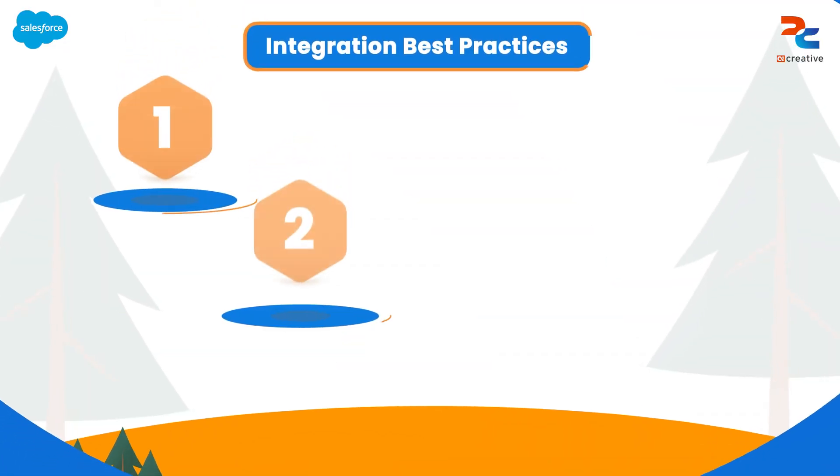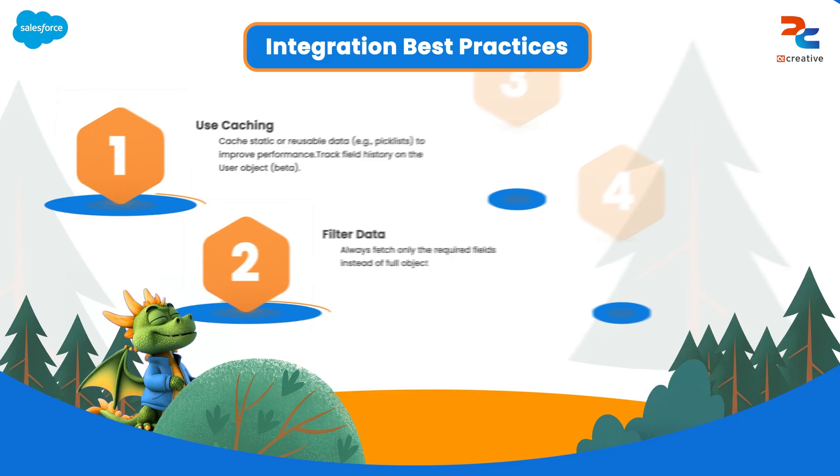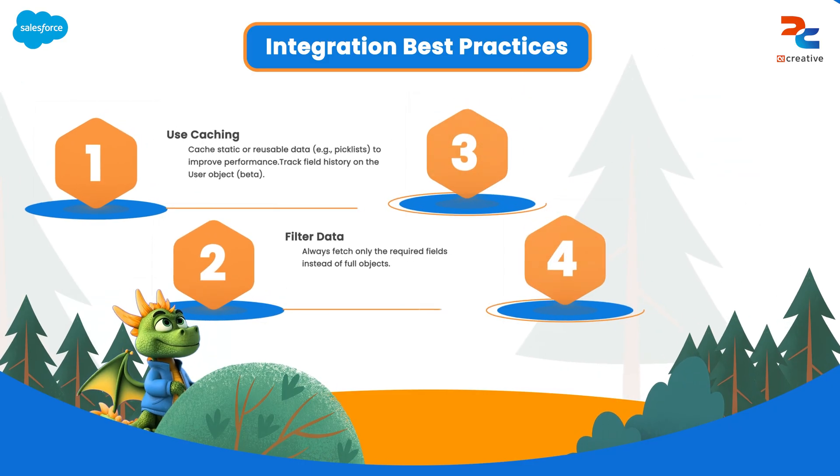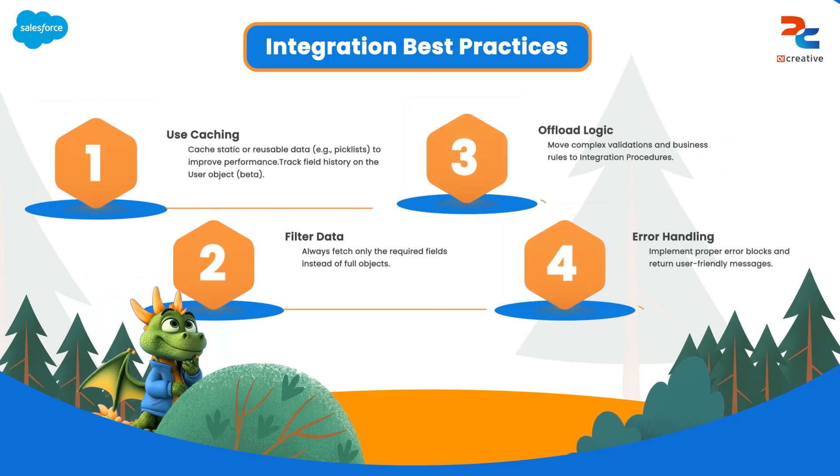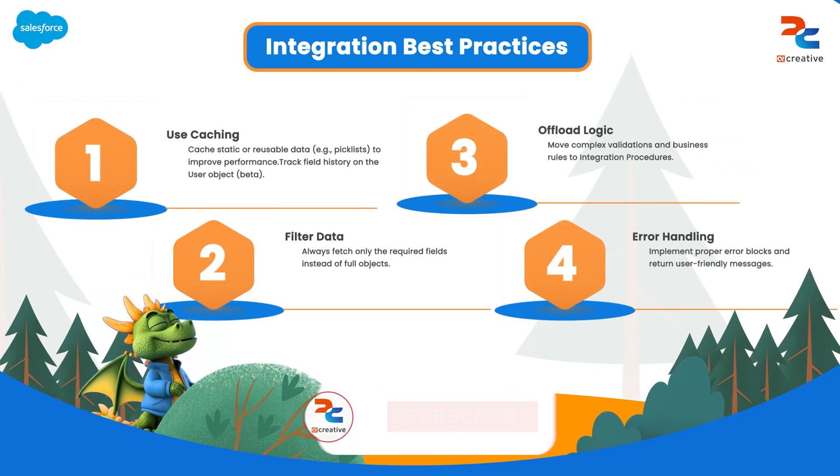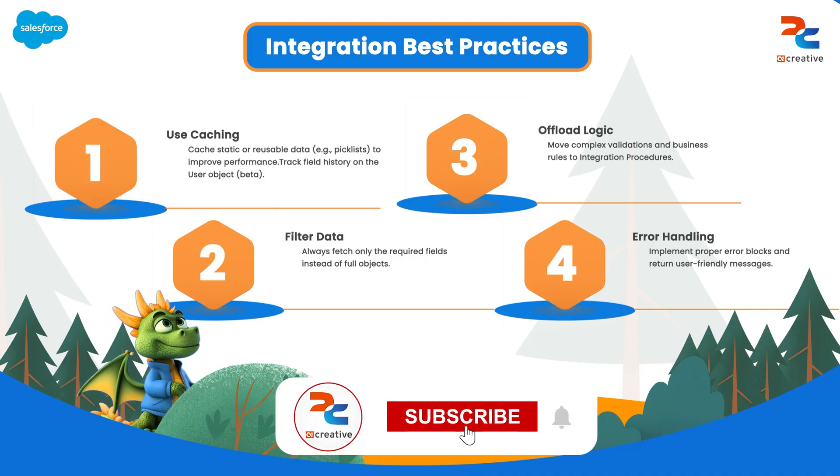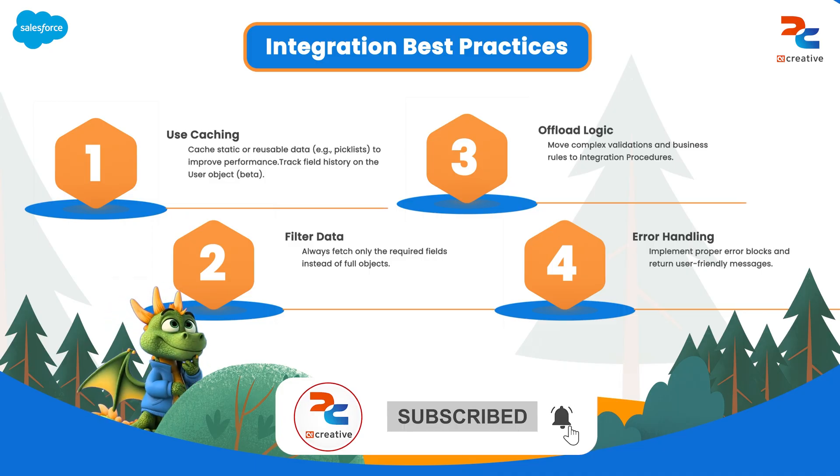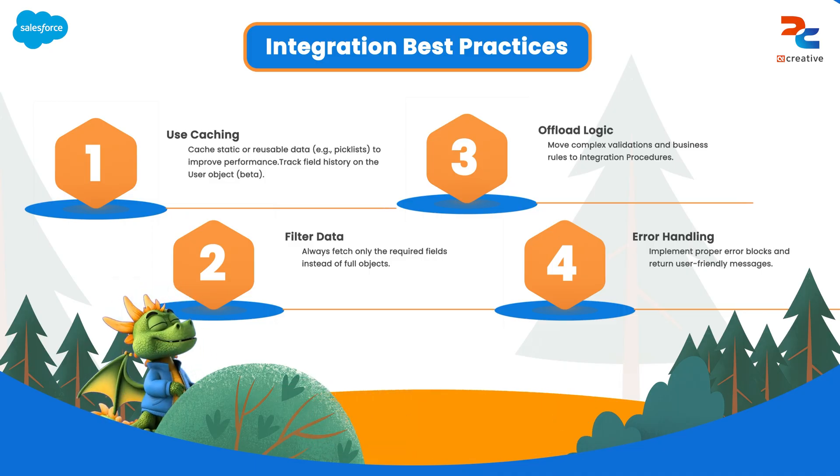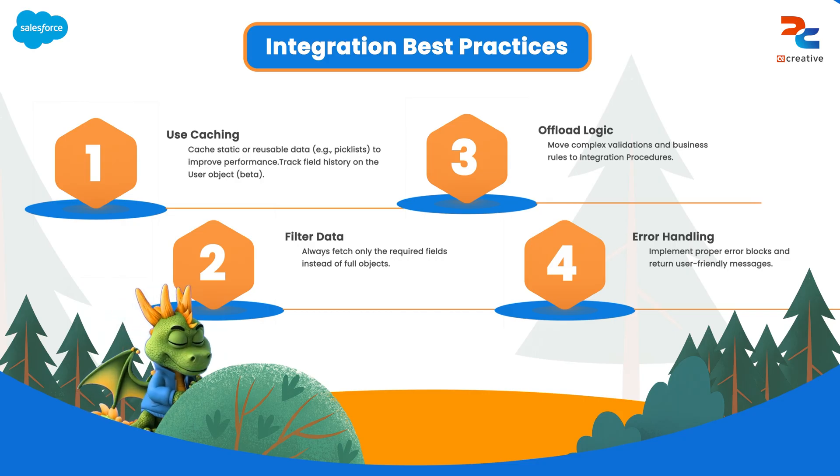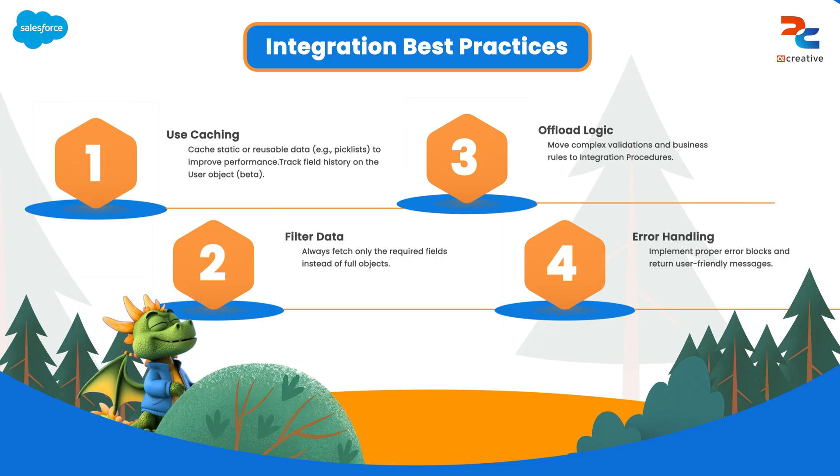Hello everyone, in this video we will dive deeper into each best practice, providing a detailed explanation to help you optimize your integrations with Salesforce OmniStudio platform. So let's start with the best practices that we should follow while creating an integration procedure.